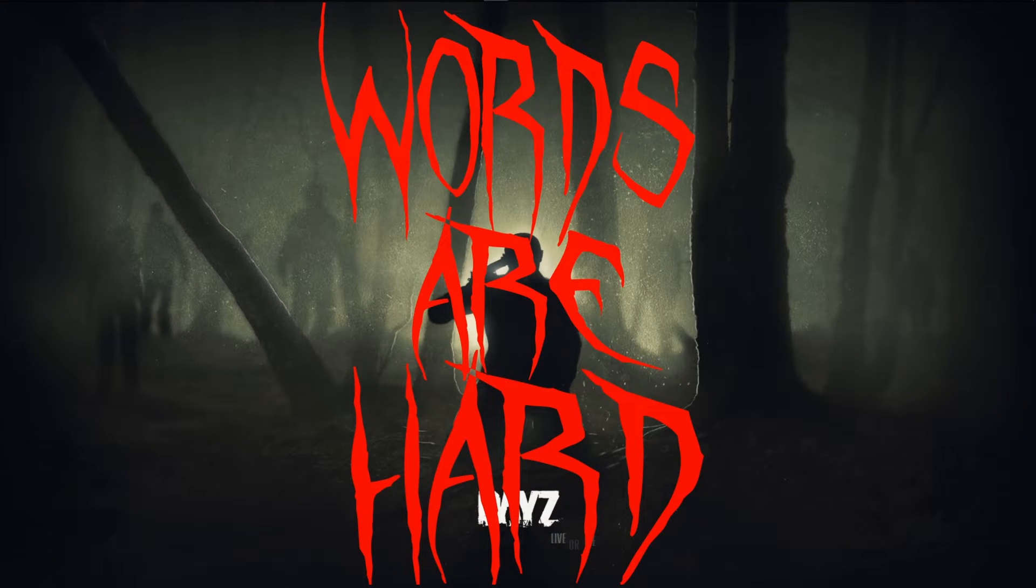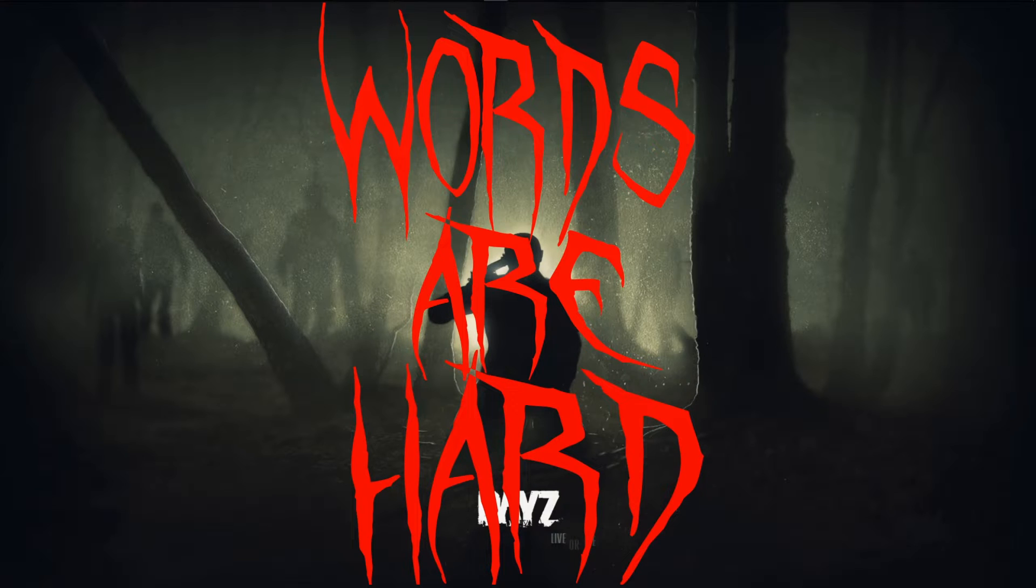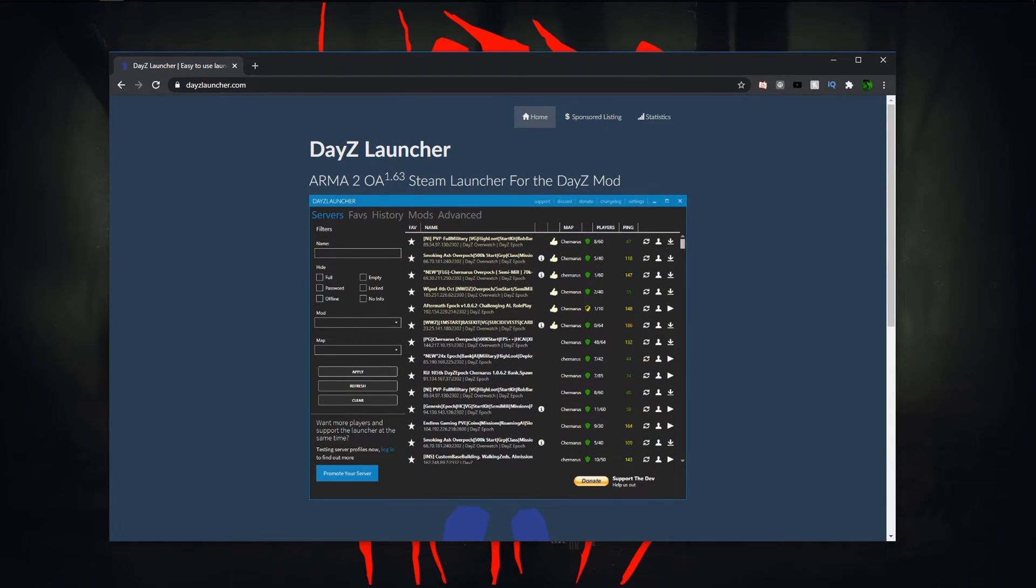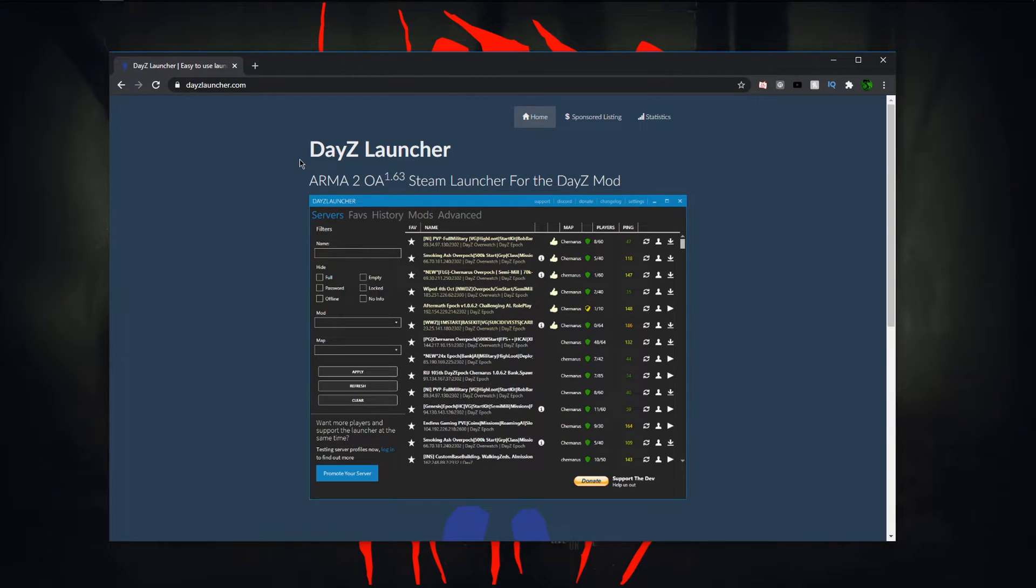Now once you've done that, you're going to want to click in the link in the description for the DayZ launcher. It'll automatically take you to this page here. So what this is is the DayZ launcher for the Arma 2 Operation Arrowhead.